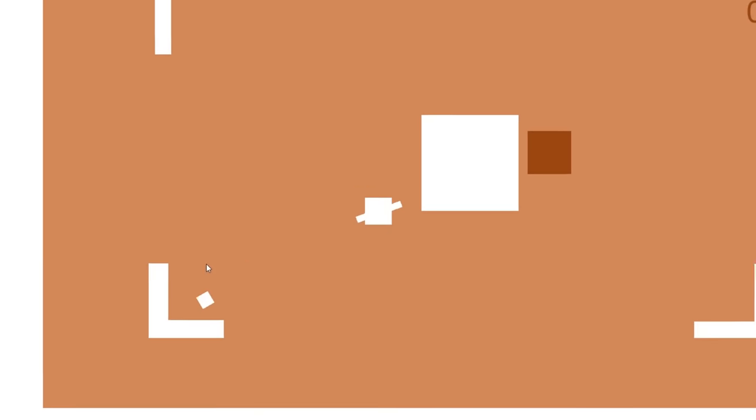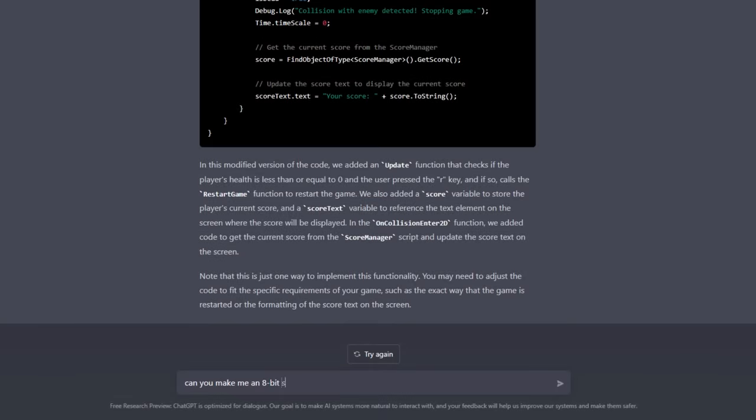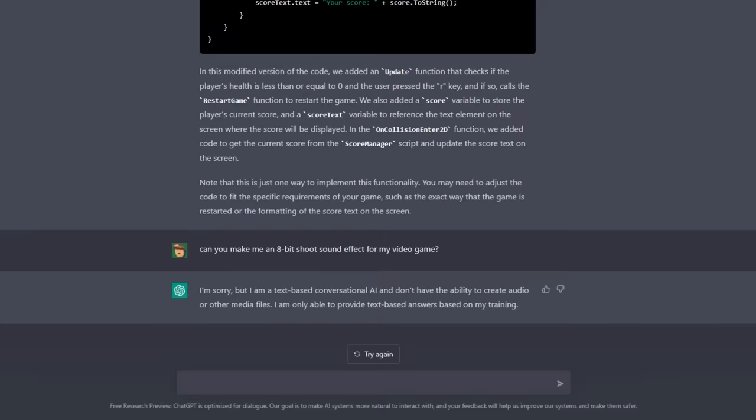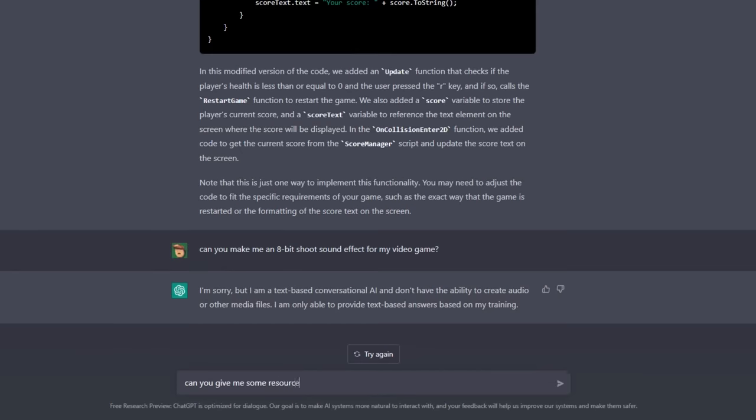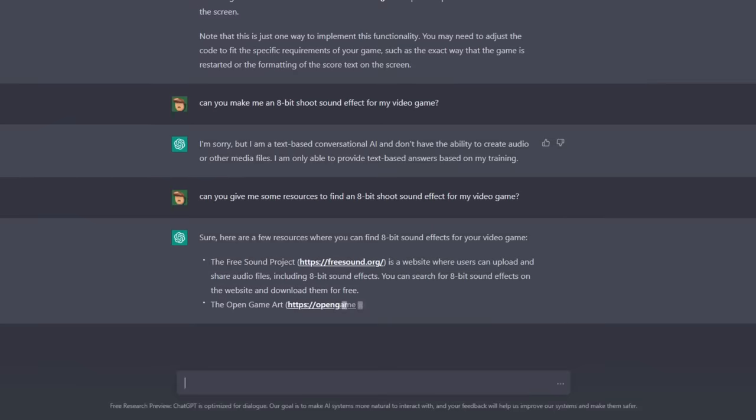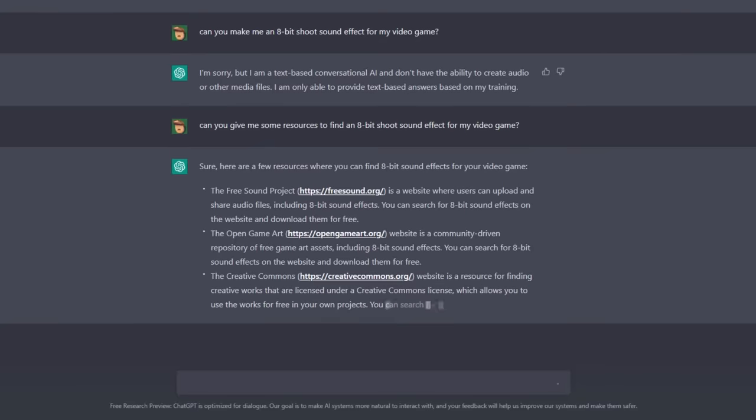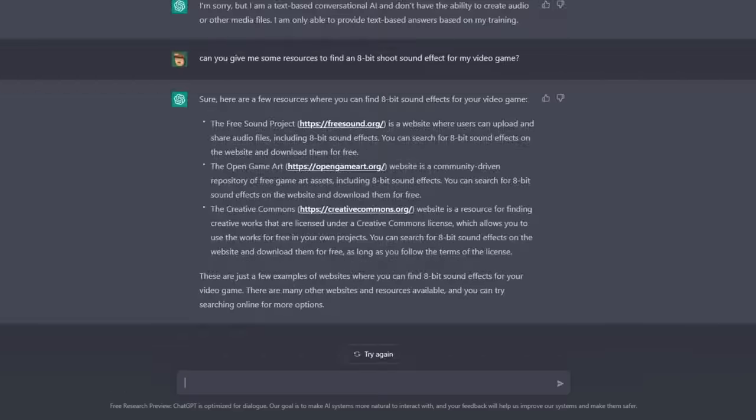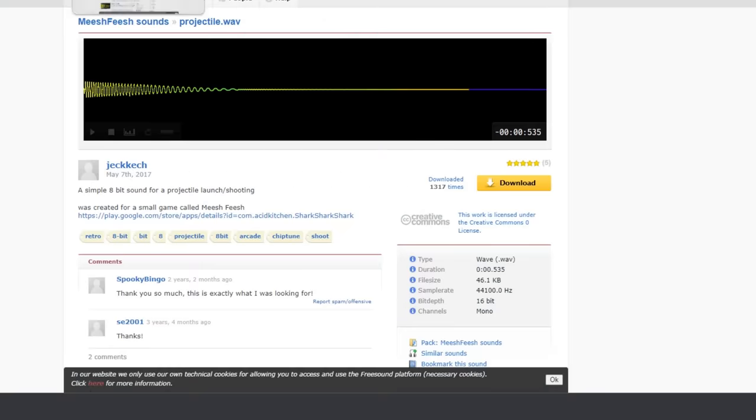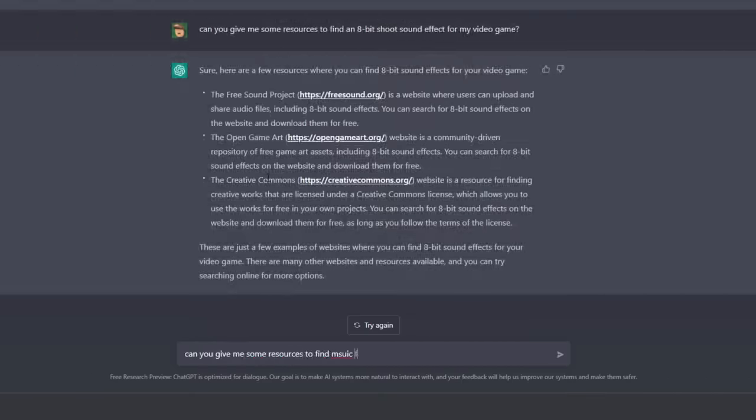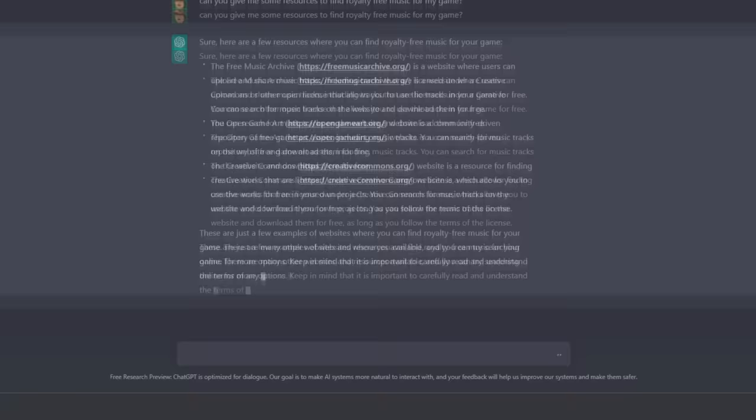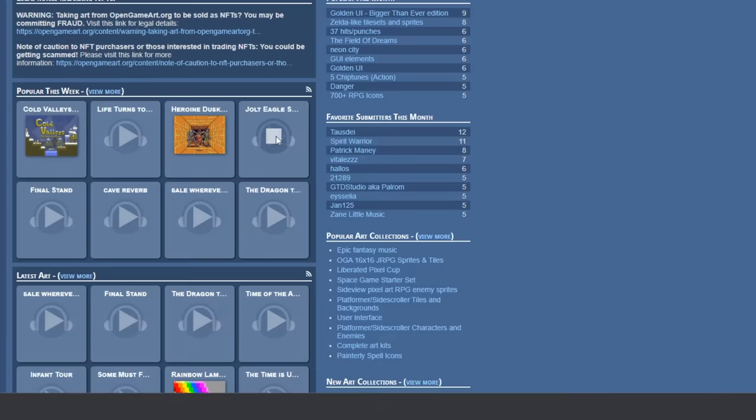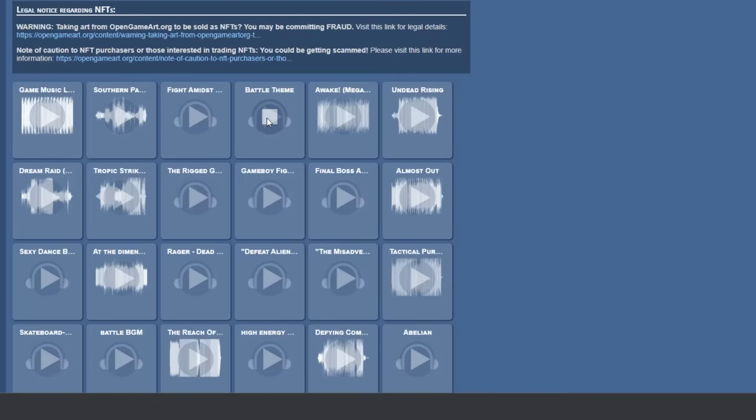I asked ChatGPT to make me a shoot sound effect, and yeah, looks like that won't be happening. So instead, I asked for some resources to get 8-bit sound effects, and it delivered. I searched through freesound.org and found an effect I like. I also asked for a place to find royalty-free music, and I found some on OpenGameArt.org.